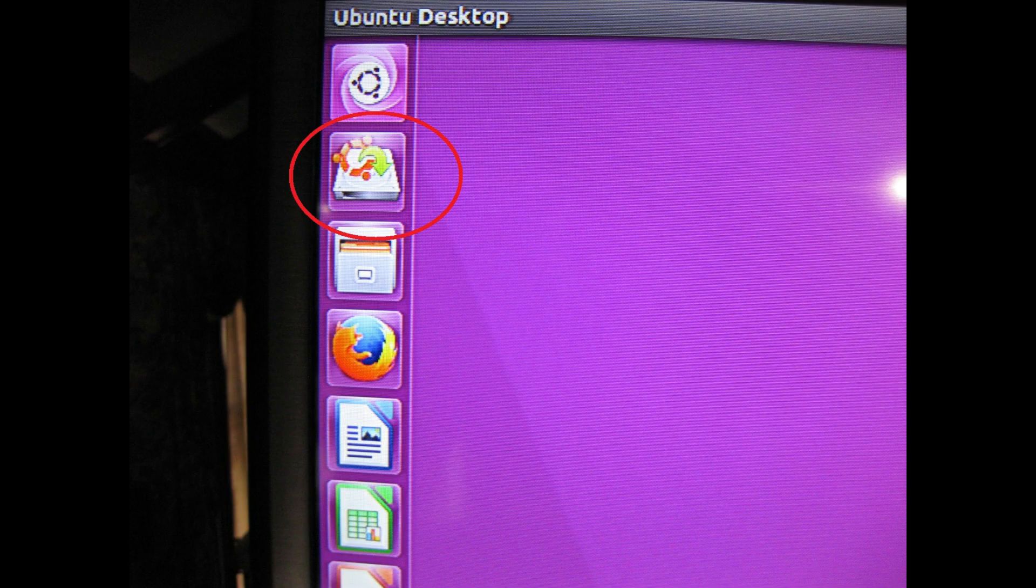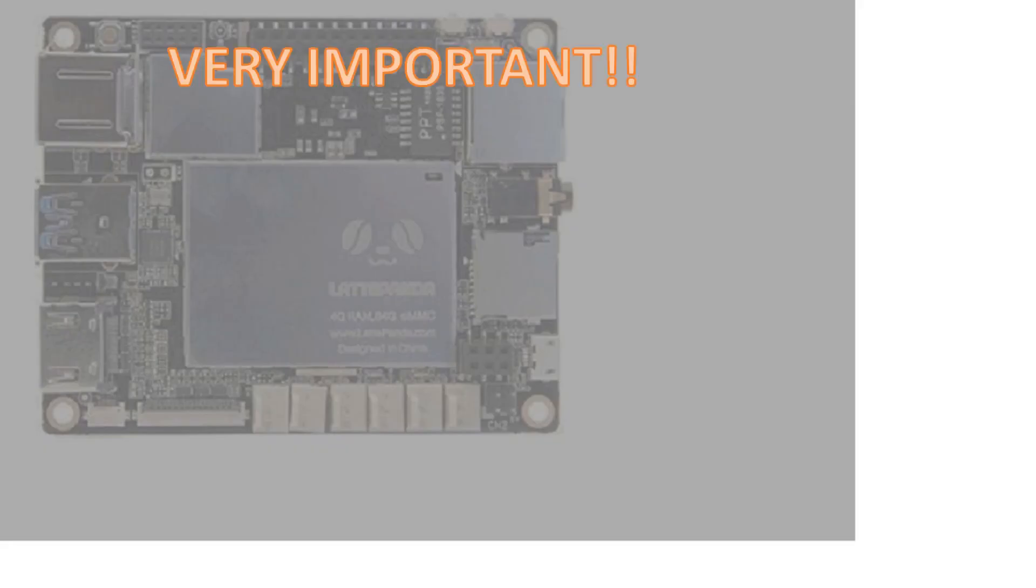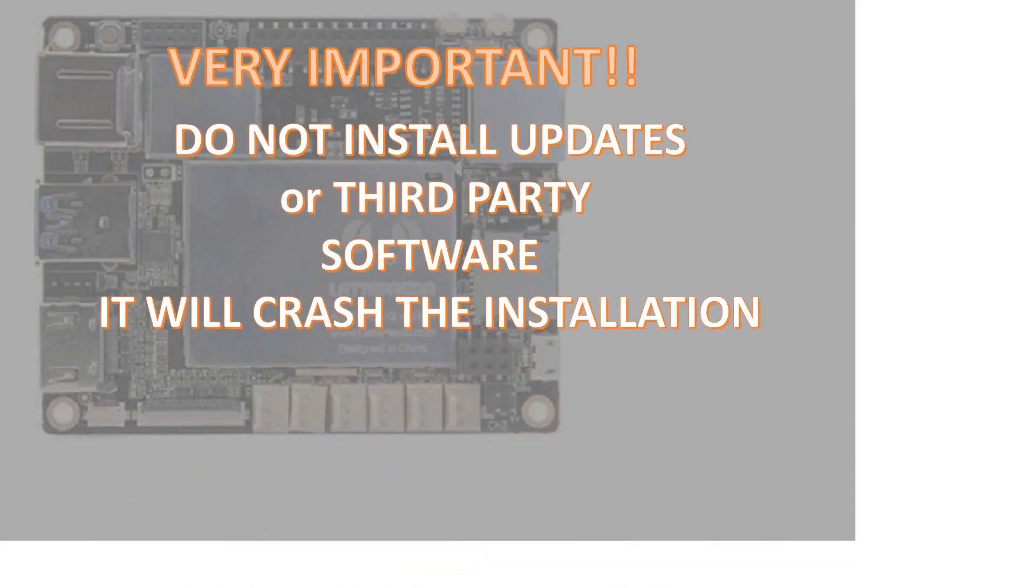Boot Ubuntu from the USB installation and choose to install from the graphics environment. Extra important note right here: Do not install updates or third-party software as suggested during the installation. It will corrupt the installation and cause it to fail.